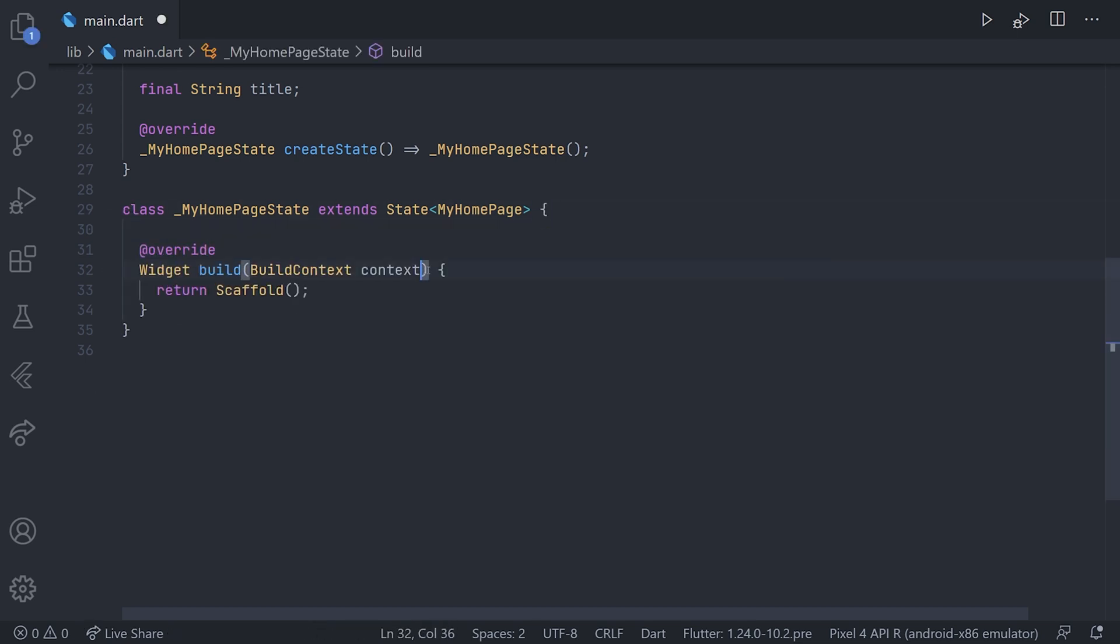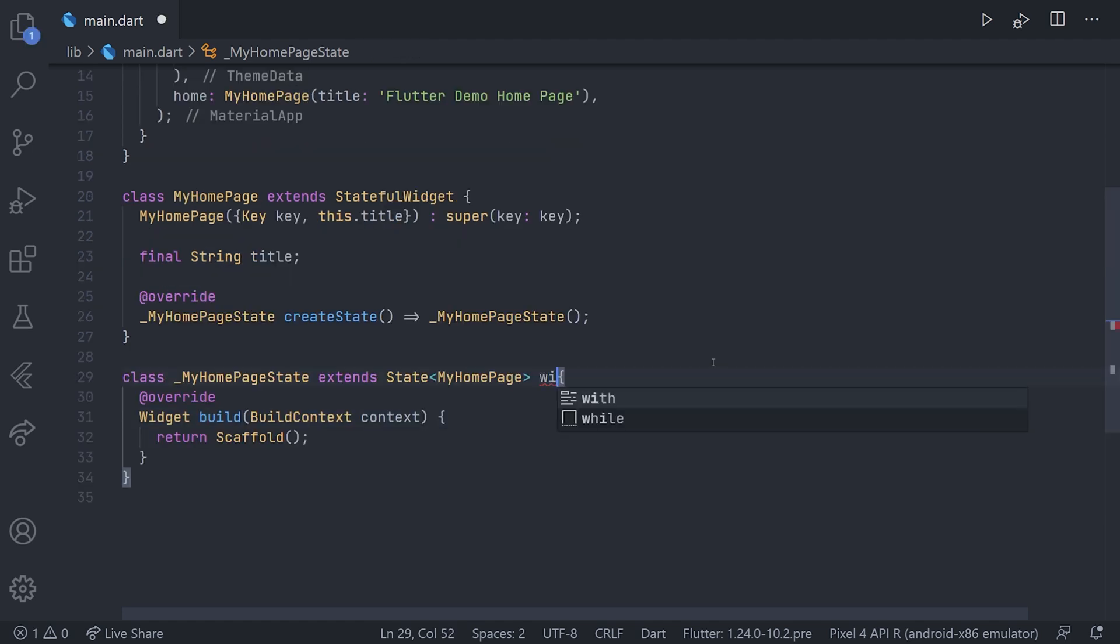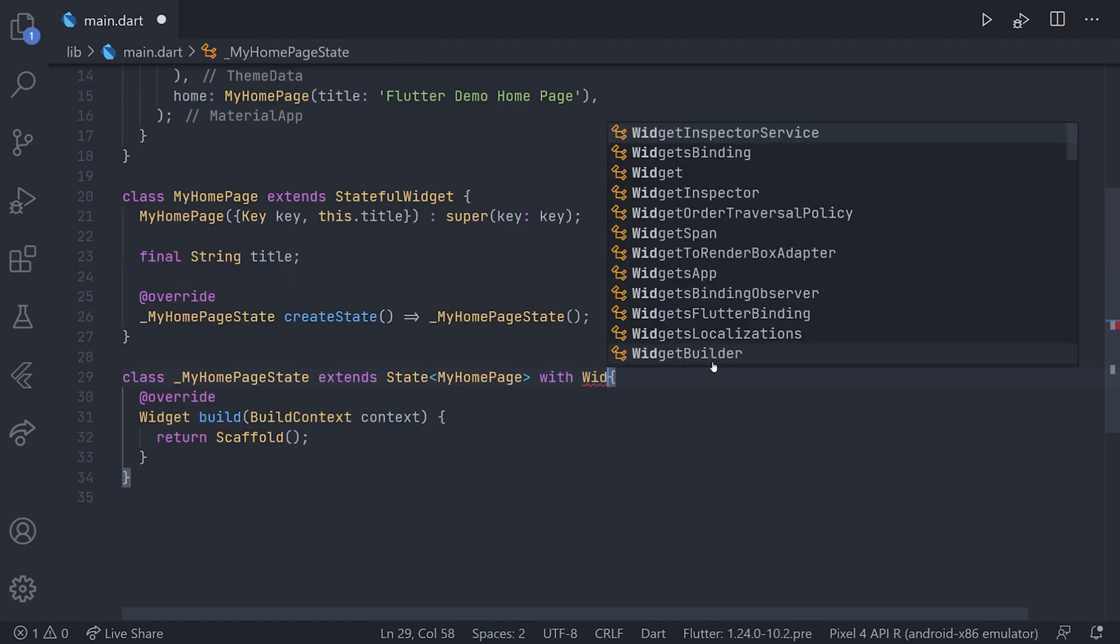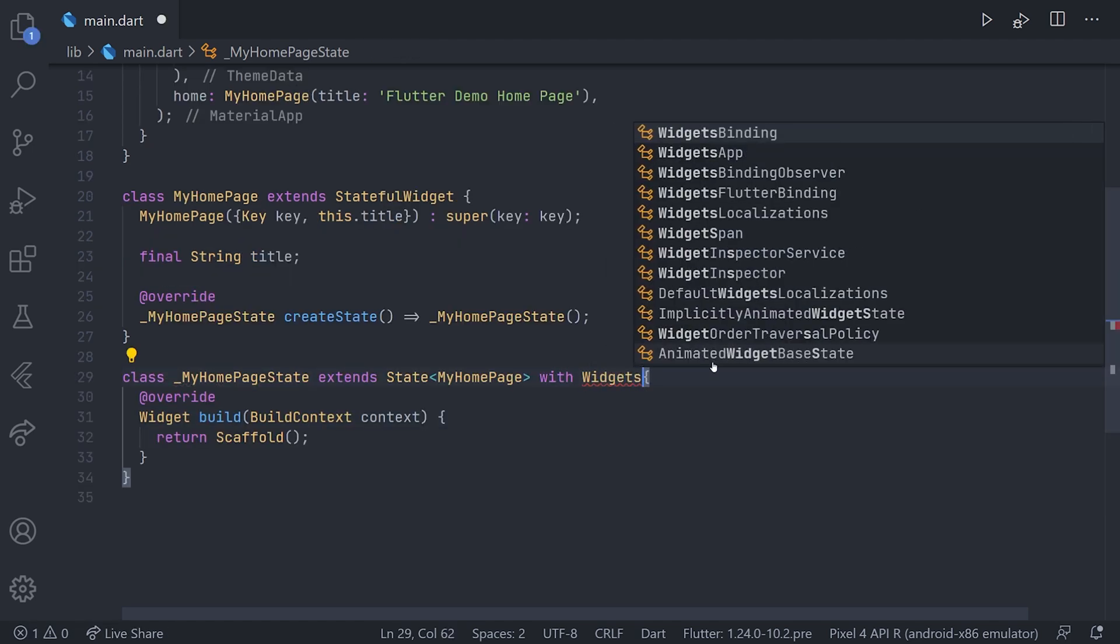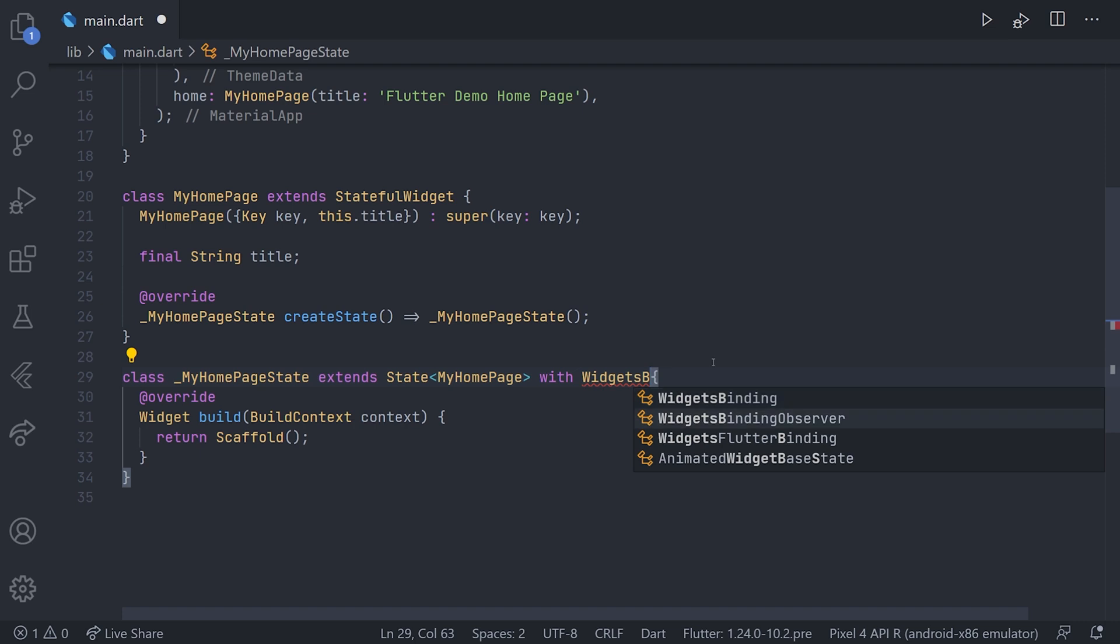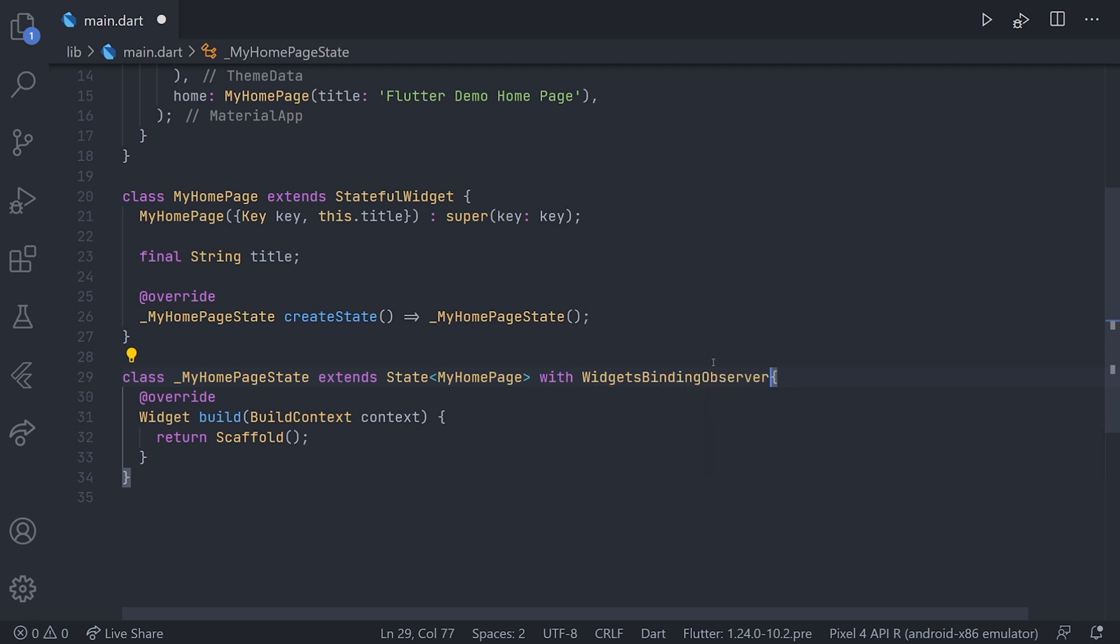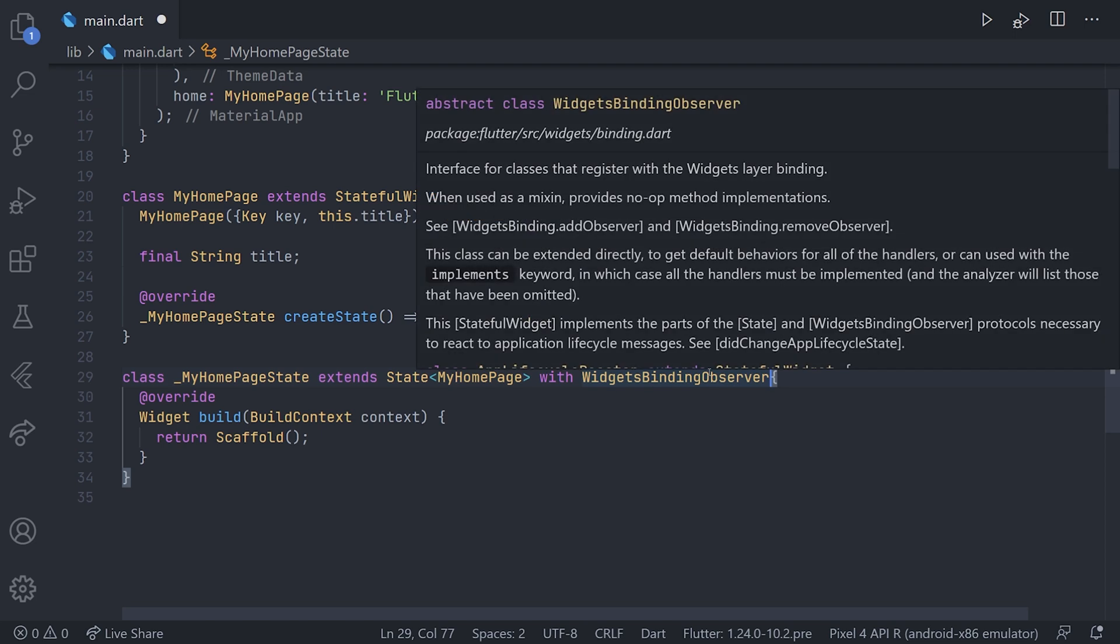That will leave us with a bare bone stateful widget. And on this state we can start by adding our widgets binding observer. This will let us interact with a bunch of different methods regarding different scenarios of this app.